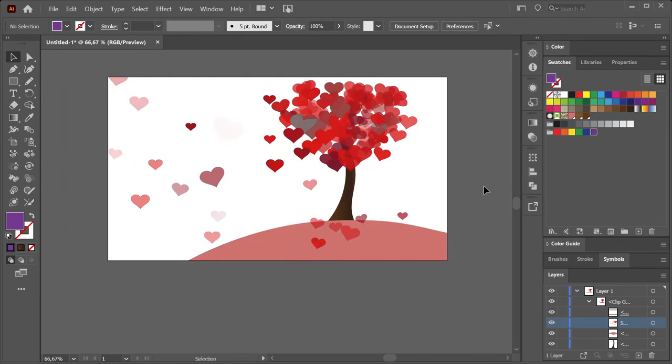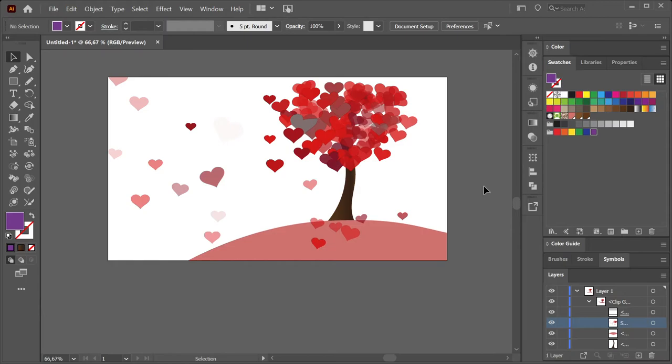And just like that, you have a simple heart tree you can use for, well, if you would like, Valentine's, which you used the Symbol Sprayer tool.